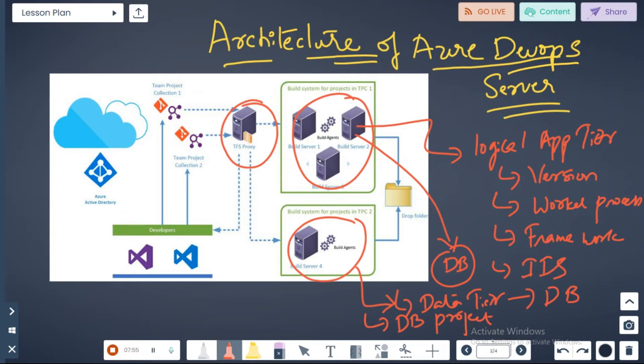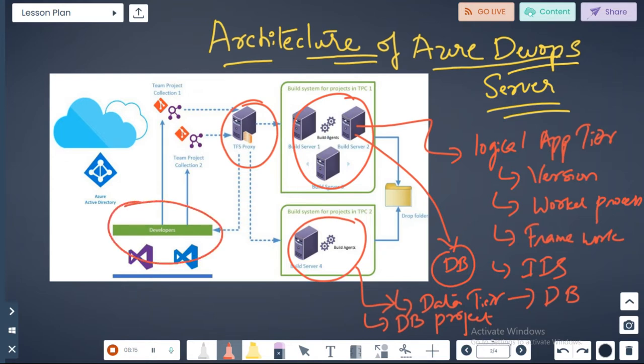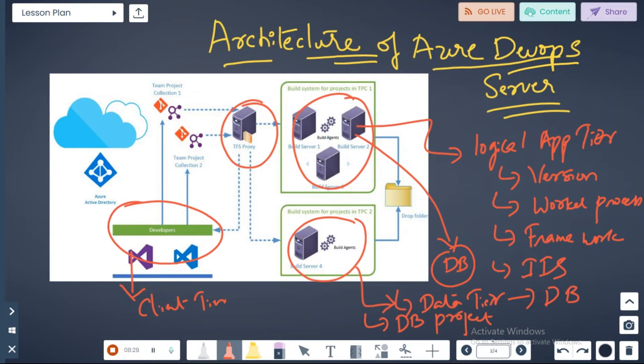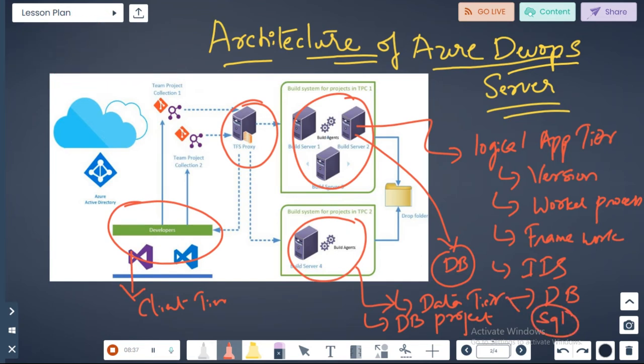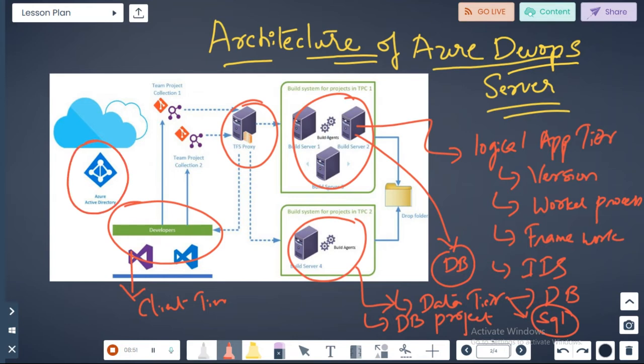These are high level tier level explanations: the logical application tier and the data tier. You will also talk about the client tier. This is going to be your client tier where you have your developers. The backend database is always SQL Server. This is completely authentication is getting used by Azure Active Directory. This is your AD authentication because it's part of the domain.